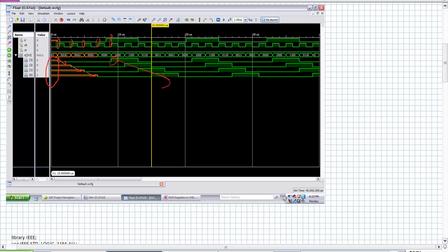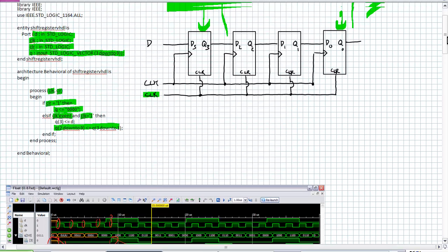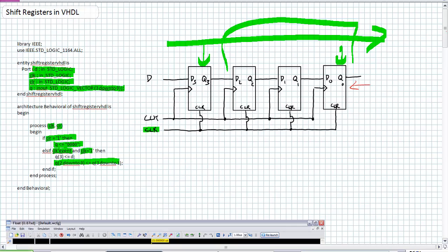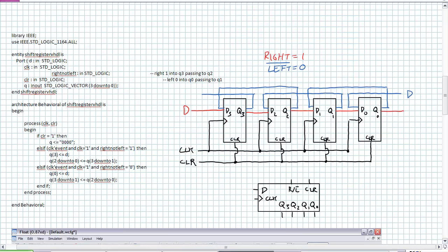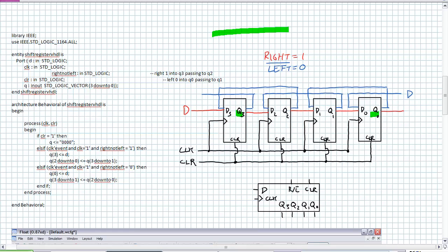That was a serial in parallel out shift register. If I wanted to make it a serial in serial out shift register, what is my one and only output? It's Q0, the rightmost bit. So let's try another serial in parallel out application, but this time as a bidirectional shift register. In this example, I have defined Q3 as the leftmost bit and Q0 as the rightmost bit. In right mode, according to my comments, it's passing Q3 to Q2, Q2 to Q1, and so on.